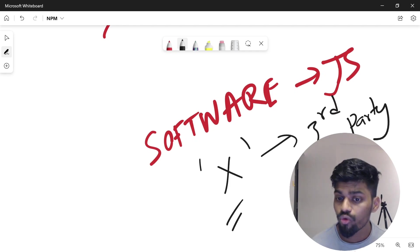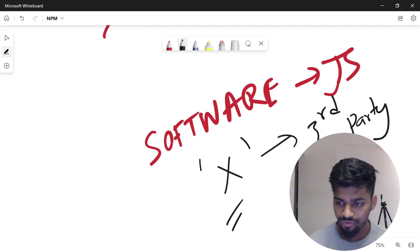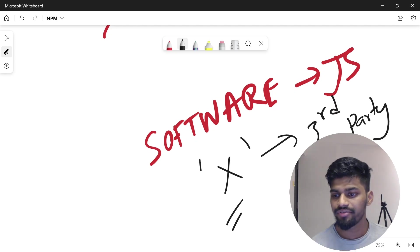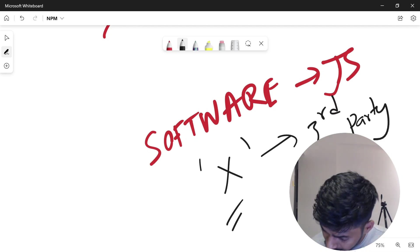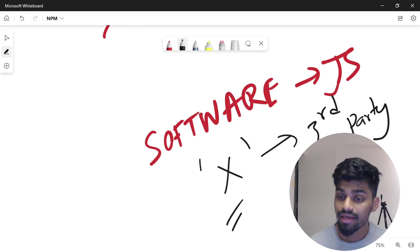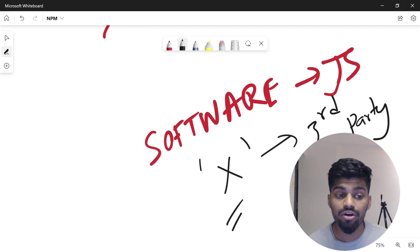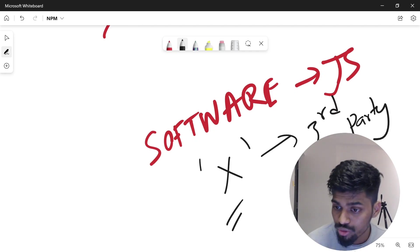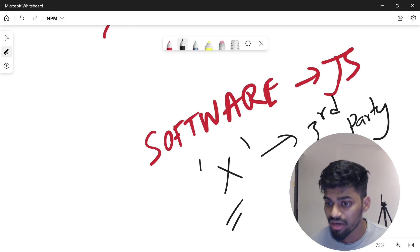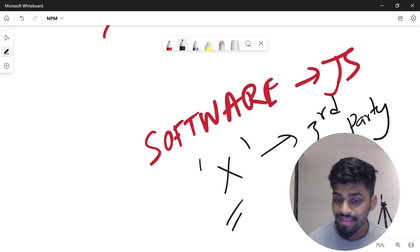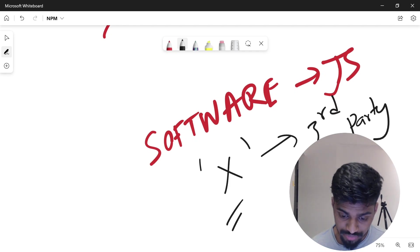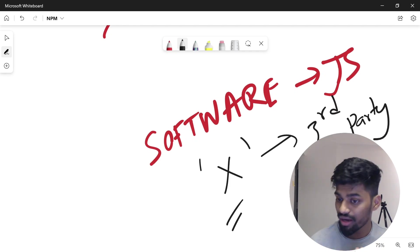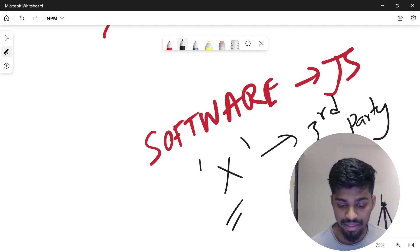There are companies who are very big with a lot of funding—they can set up their own dev team to write everything. But generally in most cases, this doesn't happen. We take dependency on third-party packages that are well-maintained, open source, upgraded, and have bug fixes happening. We use them for our own purposes.